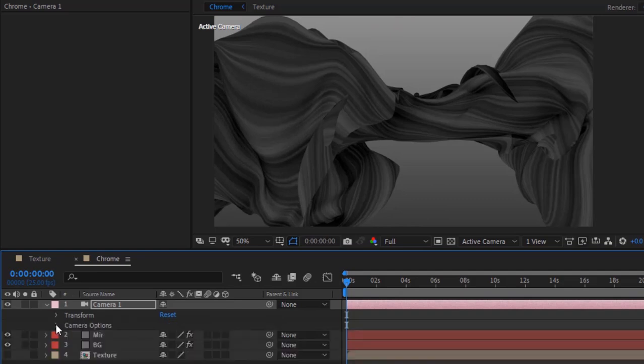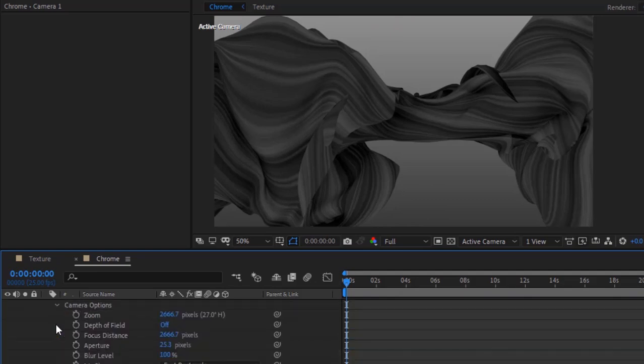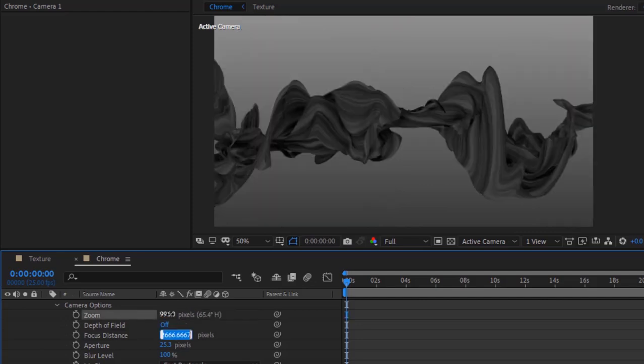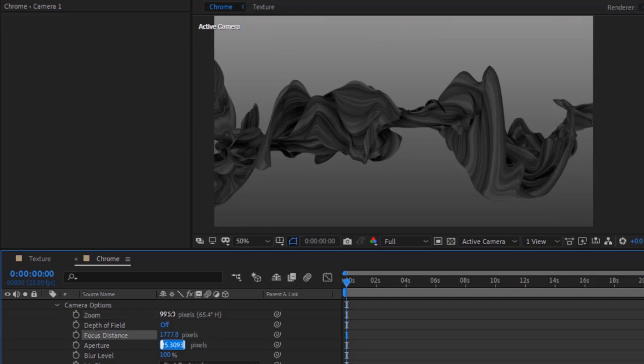Go to Camera Options. Change Zoom to 996, Focus Distance to 1777.8 pixels, and Aperture to 14.2.